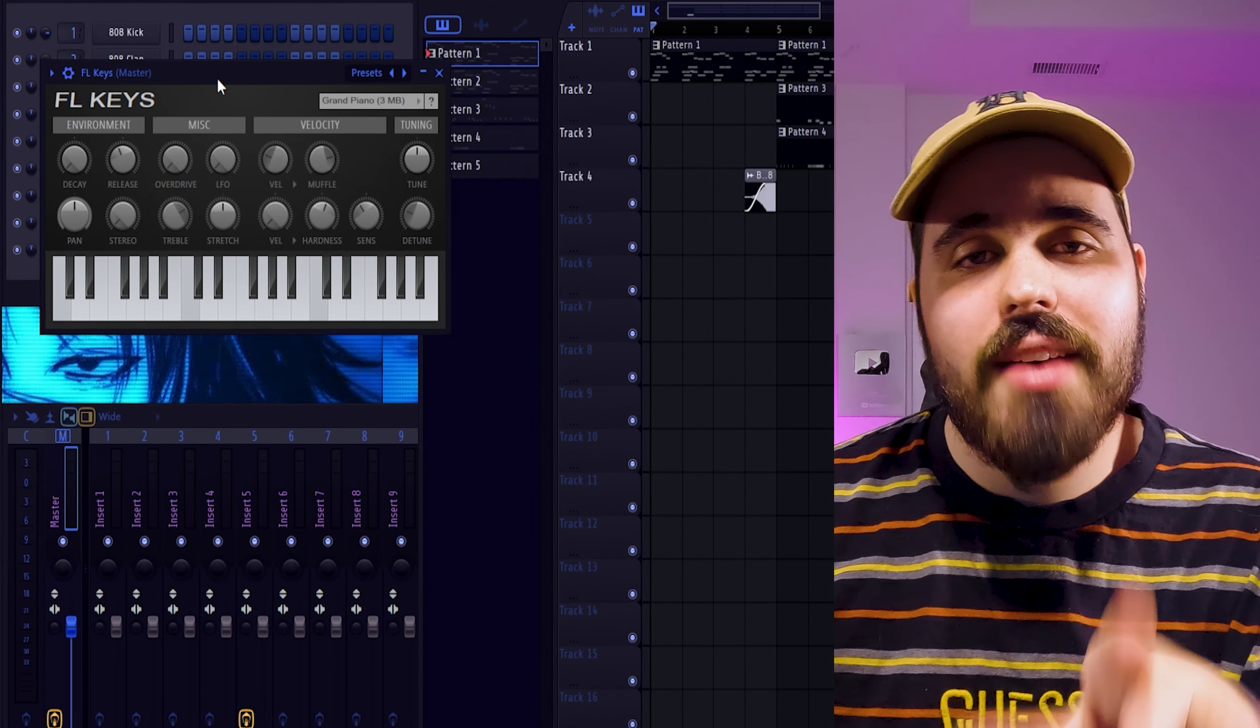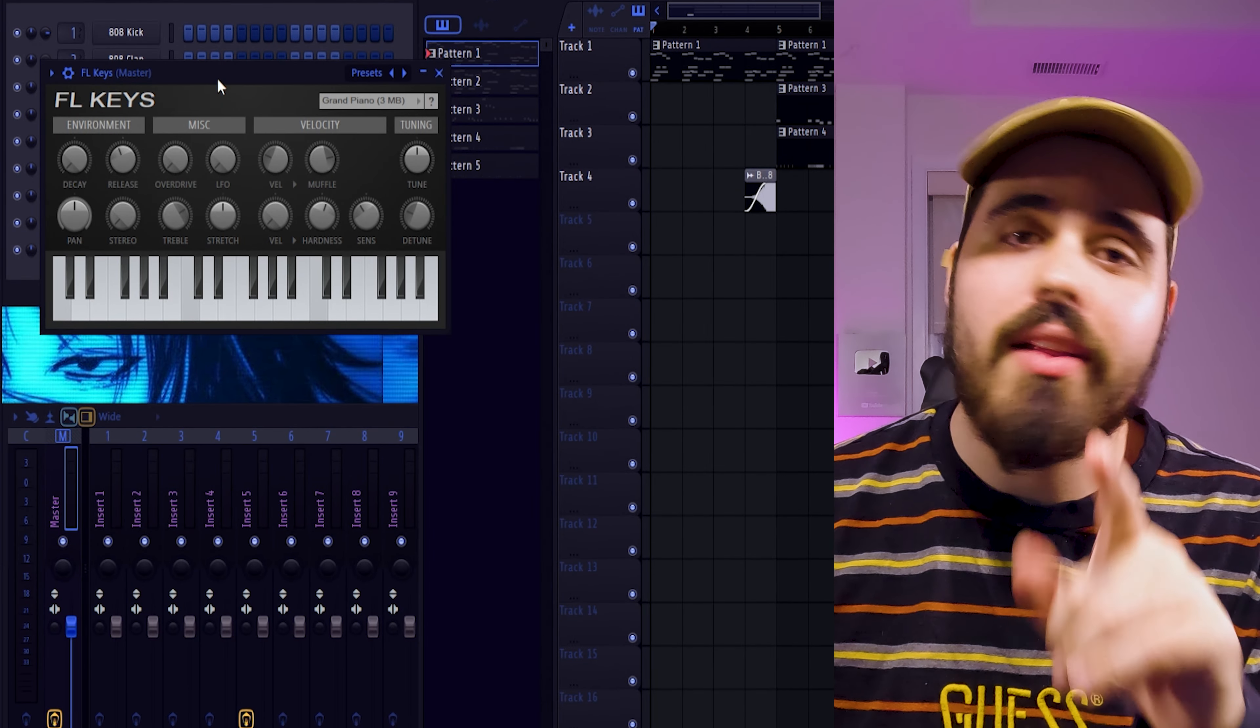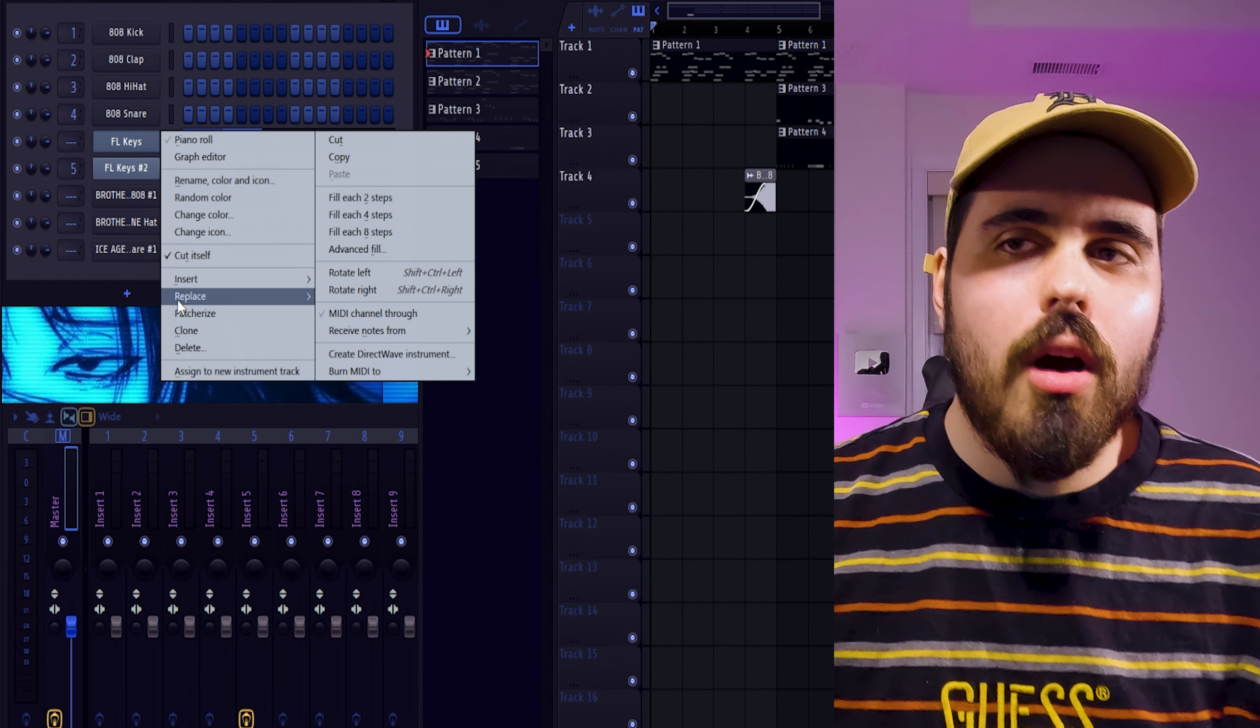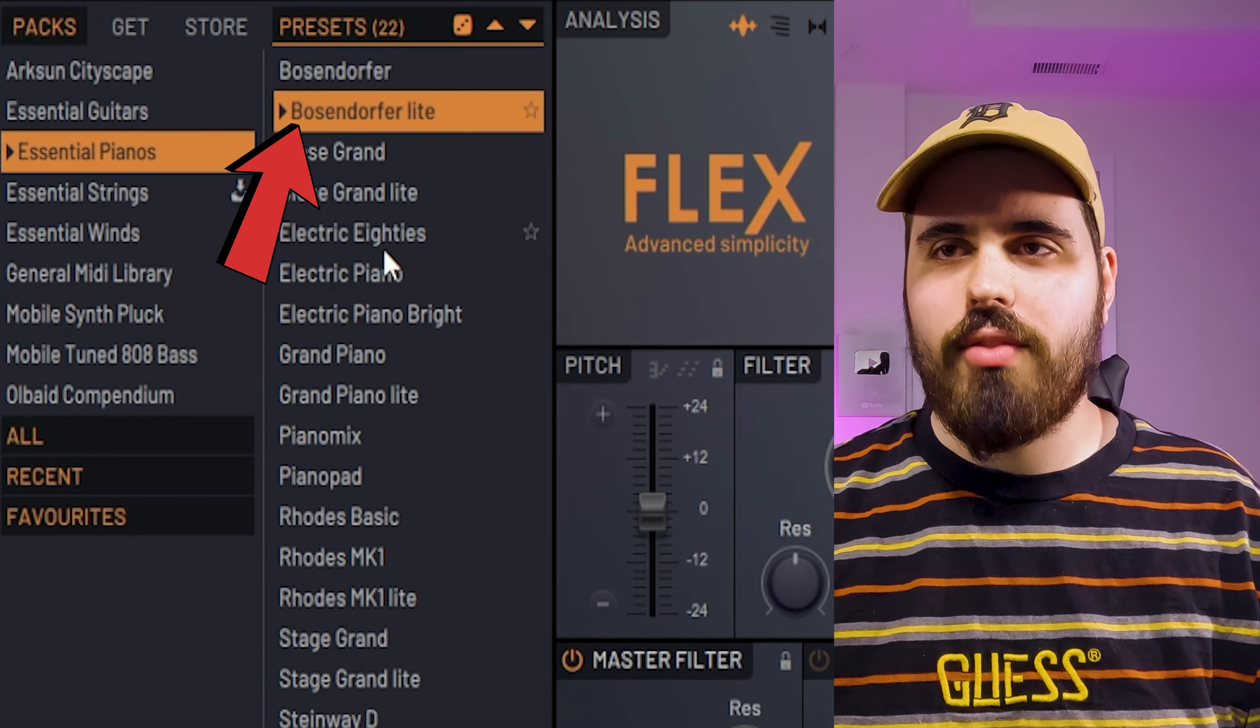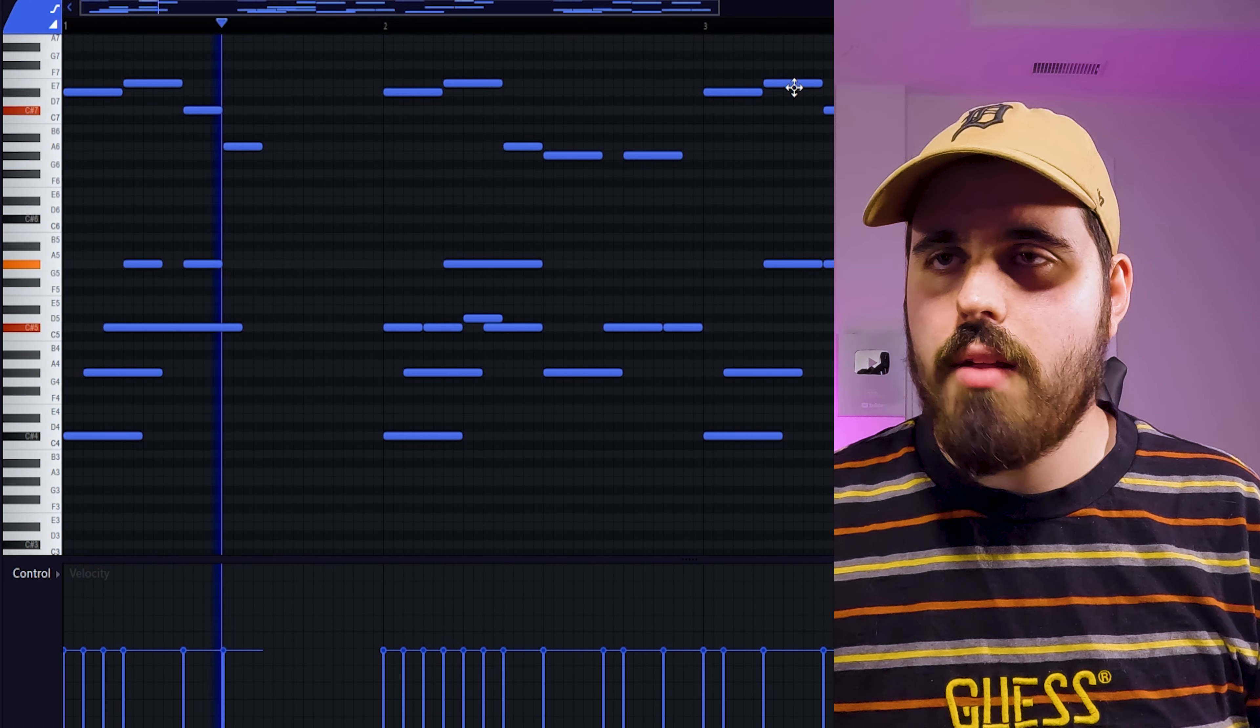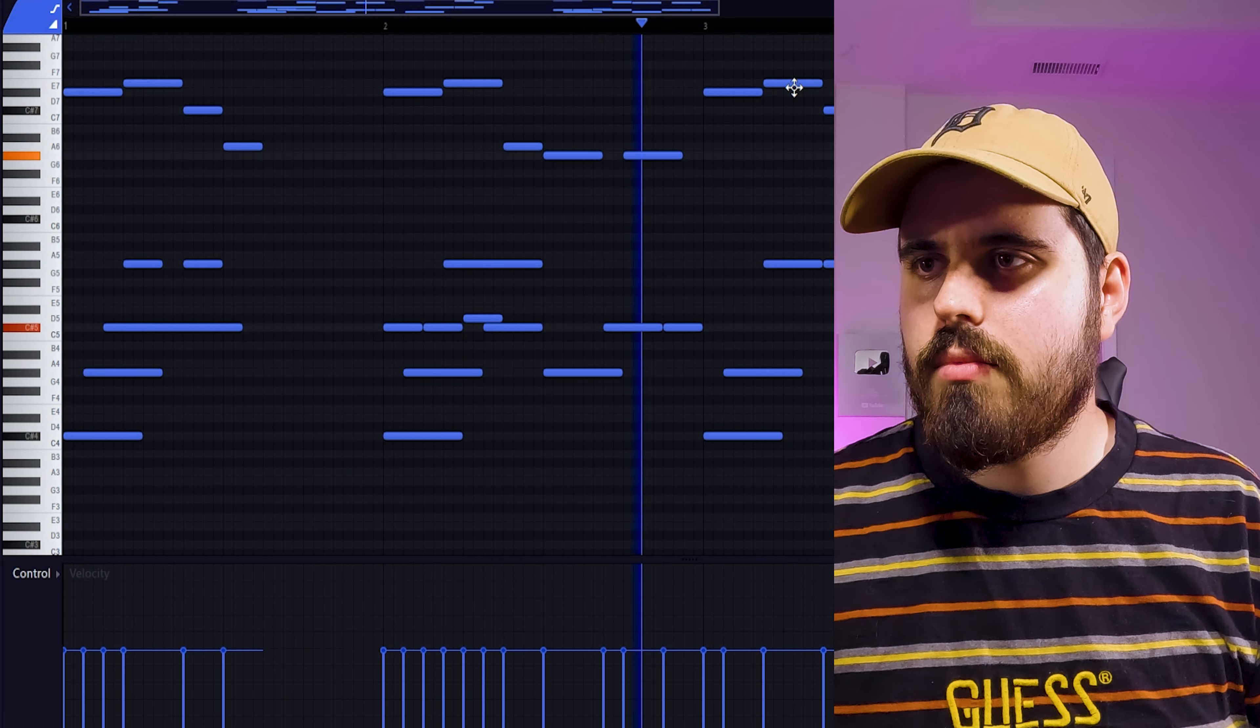First things first, your sound selection is going to make you a much better producer. And no shade to FL Keys, but FL Keys is not the best sound selection. Maybe you don't have something expensive, but Flex. It's a free option in FL Studio and it's a better option than FL Keys. And there's pianos in it. Like the Bosendorfer Lite. Honestly, you kind of got a funky bounce here. I'm here for the bounce. Not here for the Bosendorfer Lite.